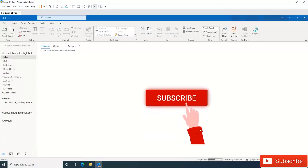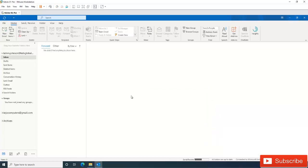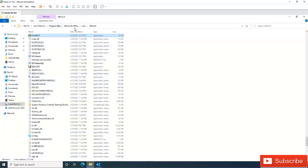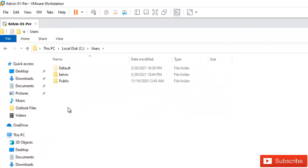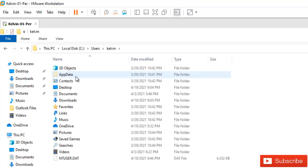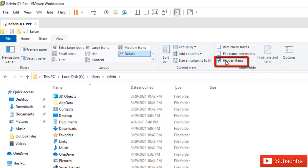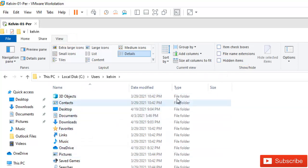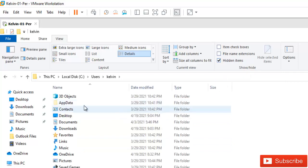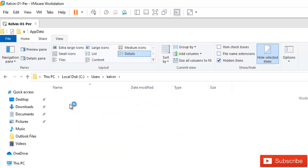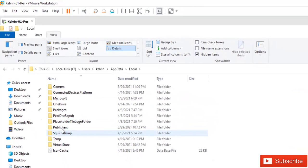If the problem is still not fixed, another option is to reduce Outlook's size by compacting it. Every time you receive a lot of emails, your mailbox and OST file grow larger, which can slow down Outlook. Go back to File Explorer: Local Disk > Users > [your name]. You may not see the AppData folder — to make it visible, go to View and enable Hidden Items. Now AppData is visible. Click AppData, then Local.